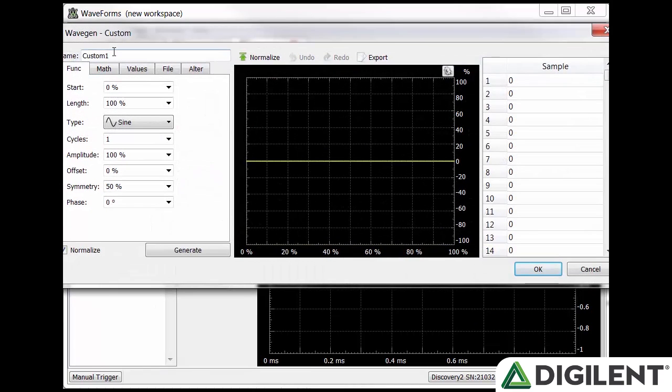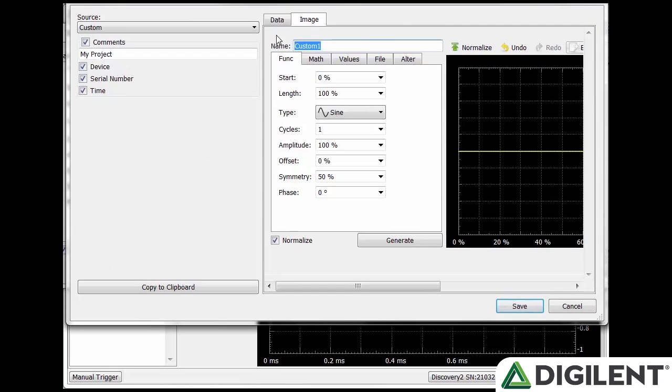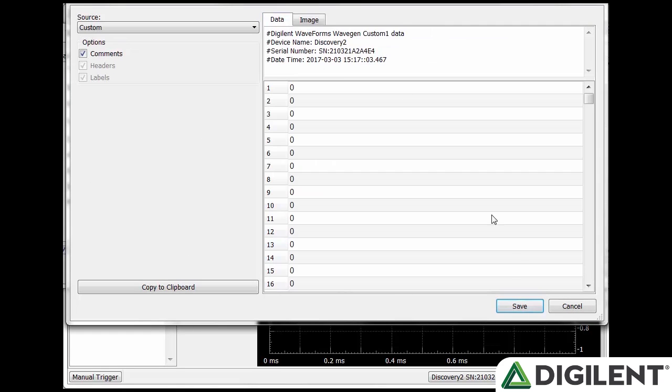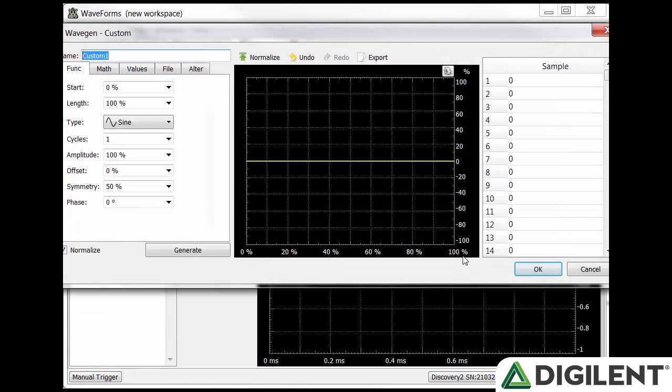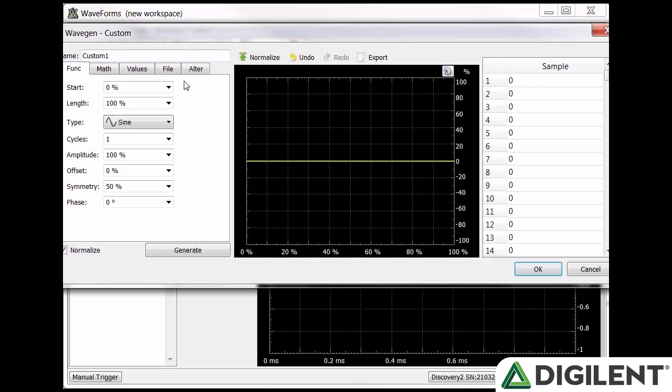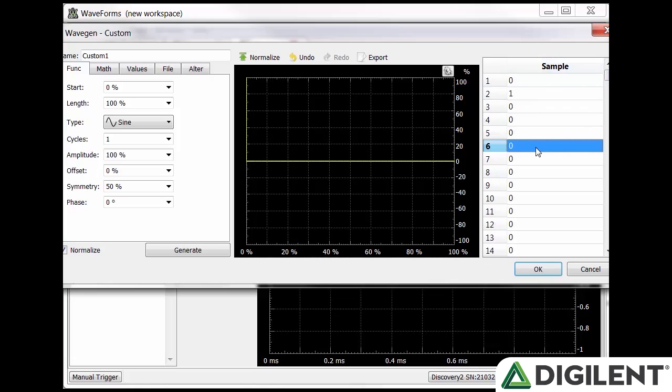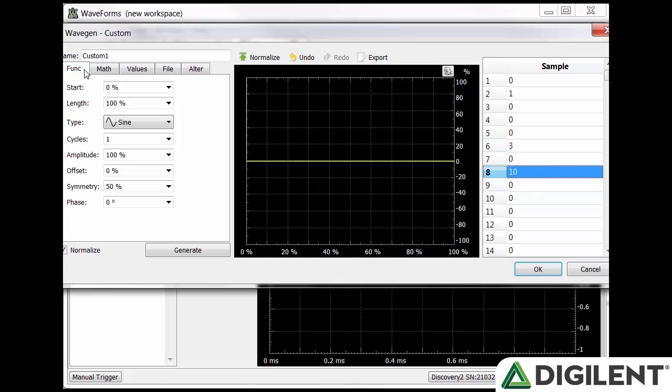Name lets you assign a name to the waveform. Normalize normalizes the plot value between negative 100% and 100% range and 0% and 100% domain. You can also export a waveform as an image, CSV, text, or TDMS file. You can add or remove labels and change the width of the plot trace by clicking the gear icon. On the right hand side you have the sample box. There are 4096 samples that each correspond to a data point on the plot. You can use this box to manually adjust the data points to create custom waveforms.